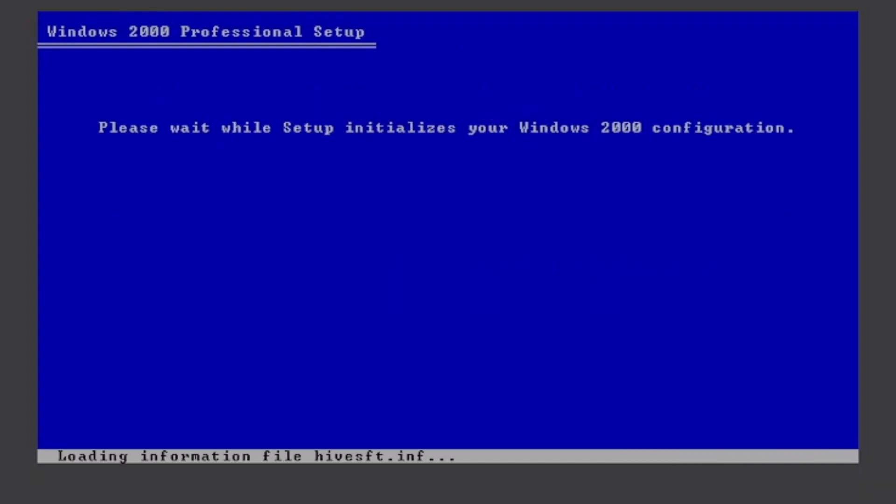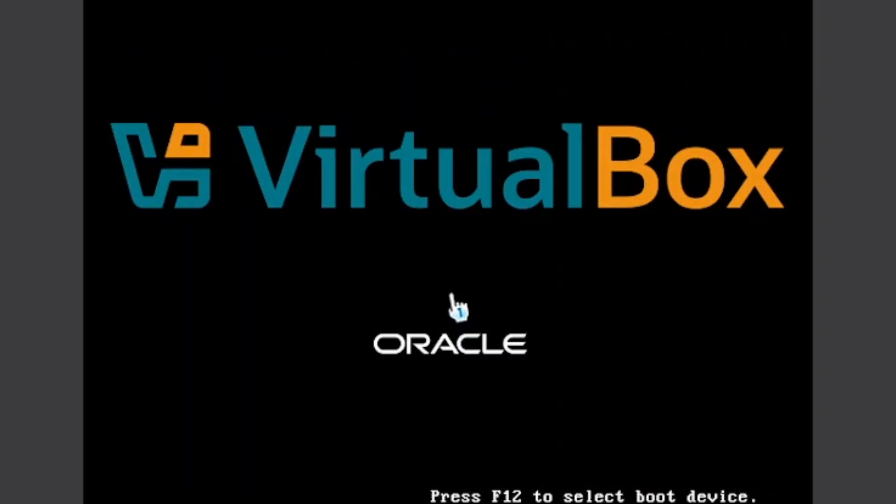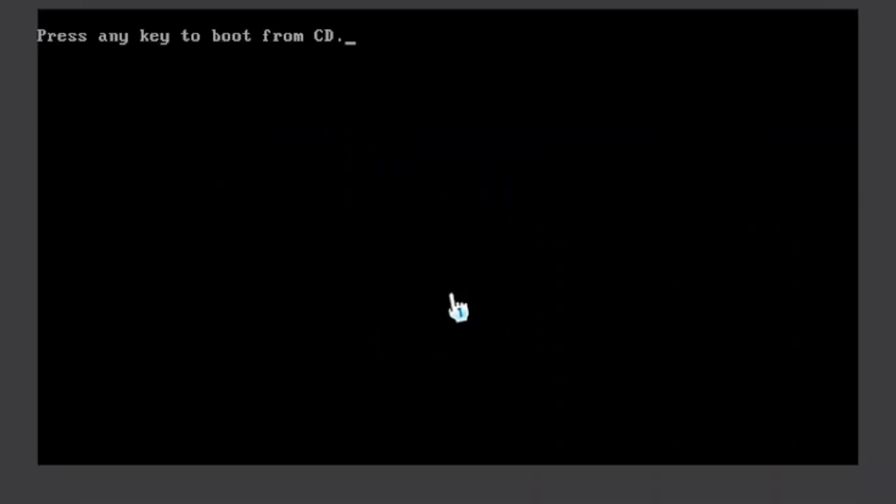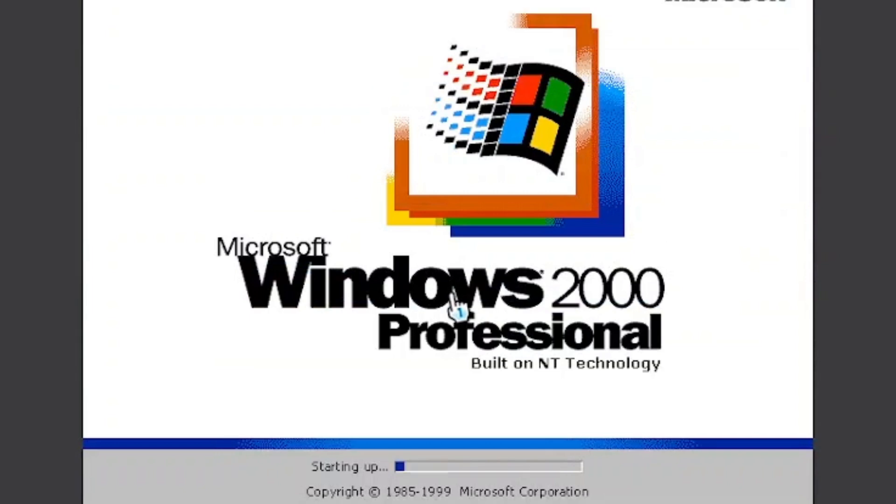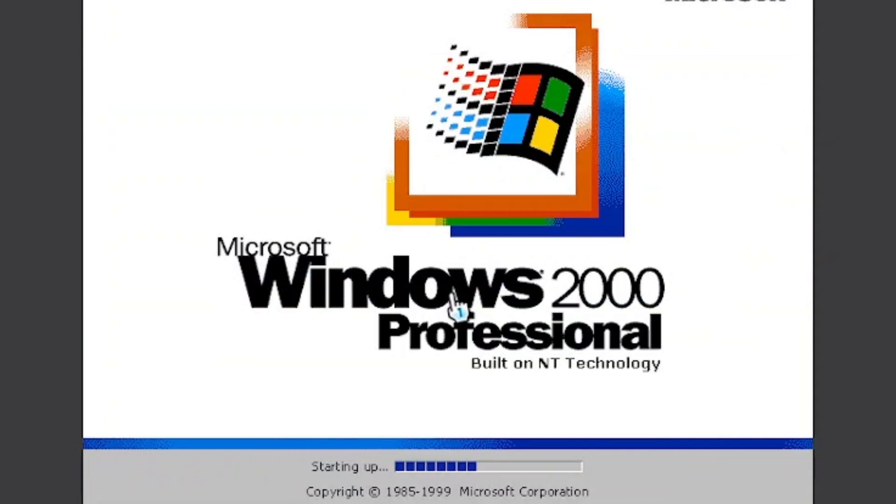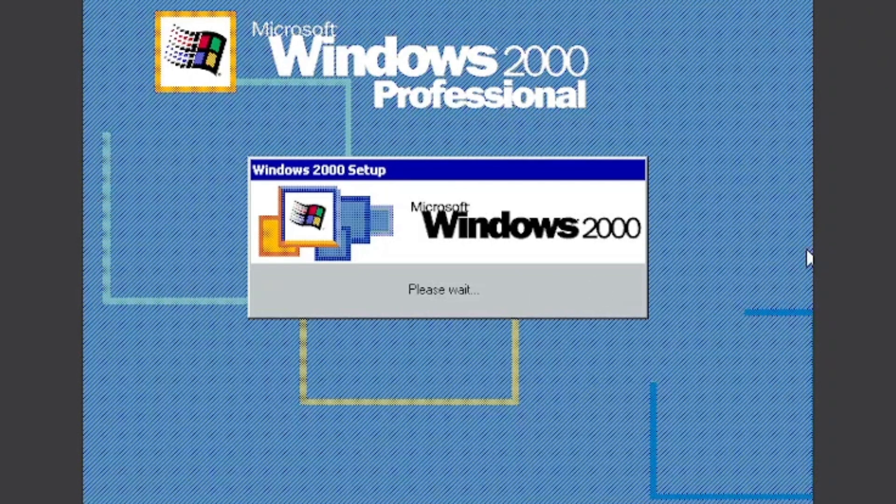Now it's going to initialize the configuration. Click Enter, and then don't click anything. And now it should load to the setup. Okay, we are at the setup.